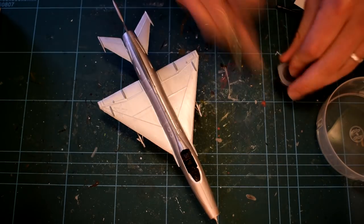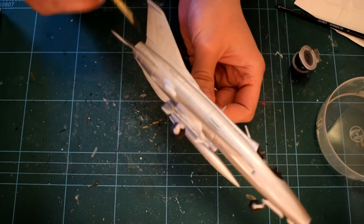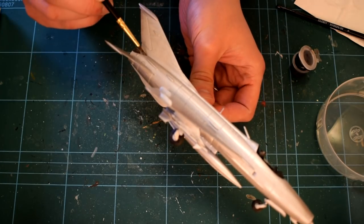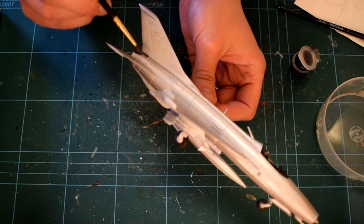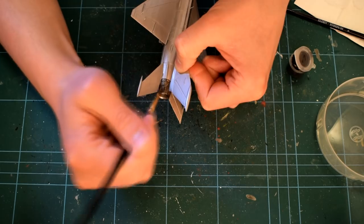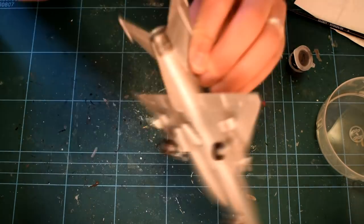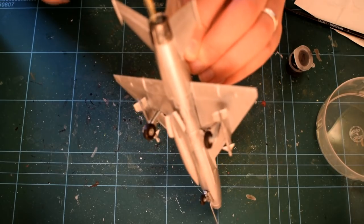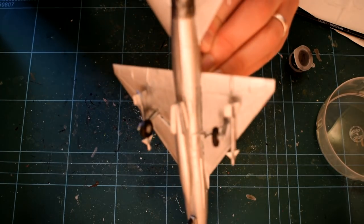The jet exhaust nozzle was given a coat of Humbrol 53 acrylic gunmetal grey, again taking care to only apply it where needed. A few coats of this paint were required.